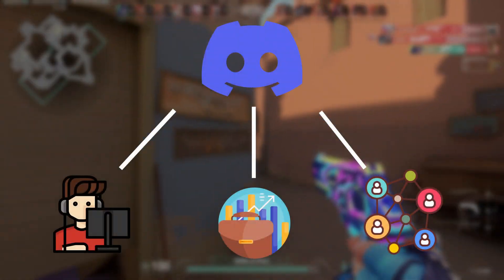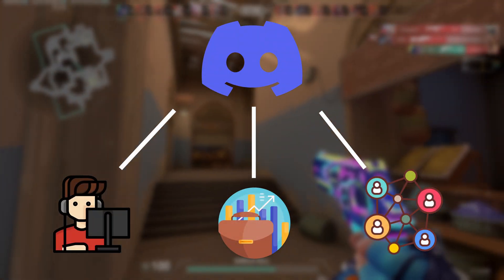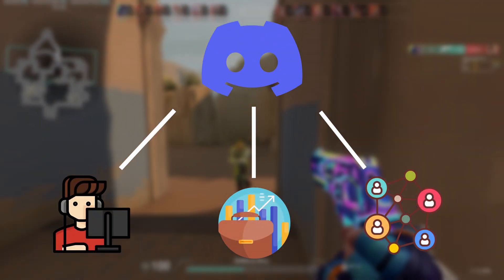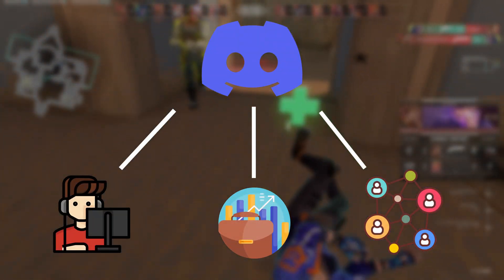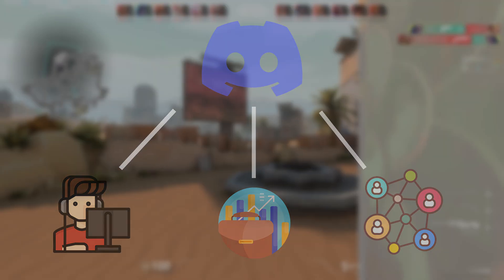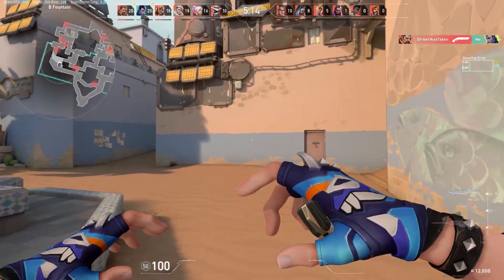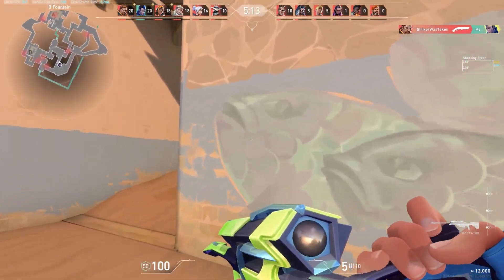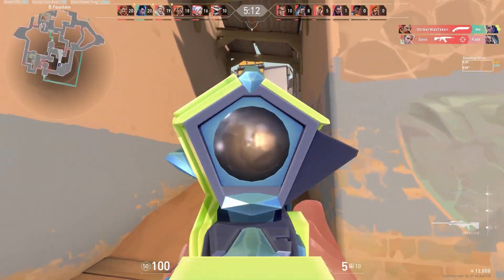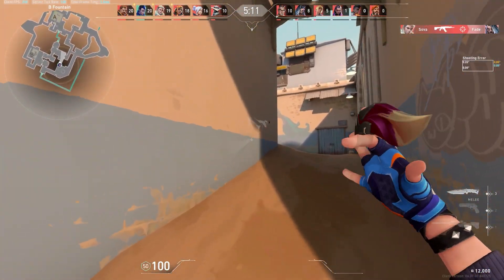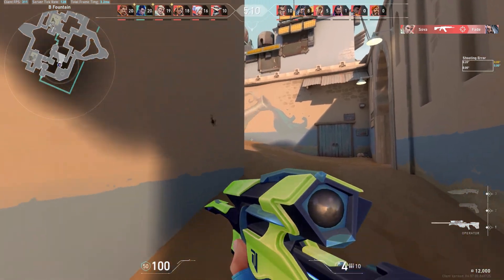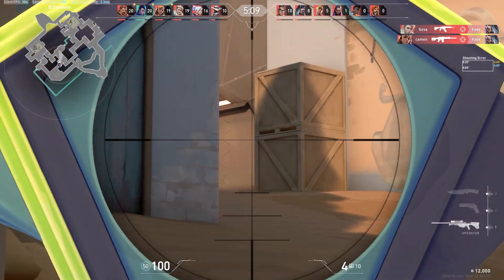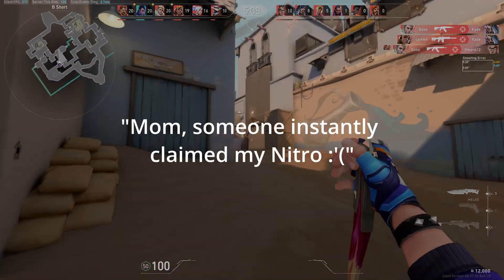Discord is a popular communication platform for gamers, businesses, and communities. With its easy-to-use interface and powerful features, it has become an essential tool for many people around the world.